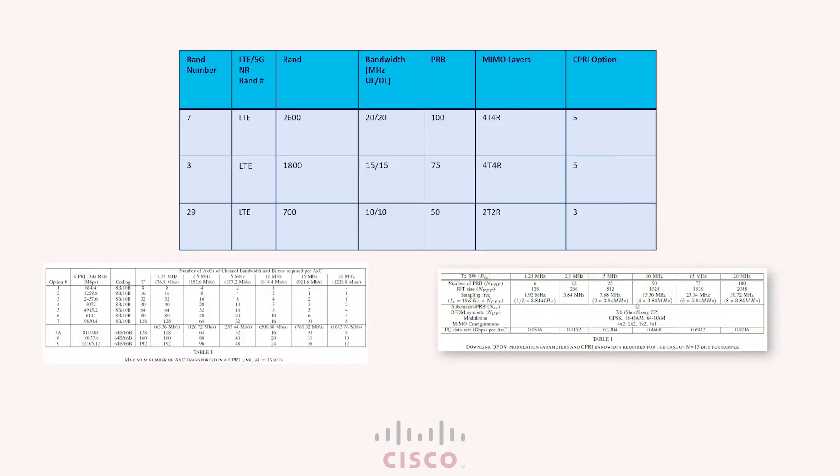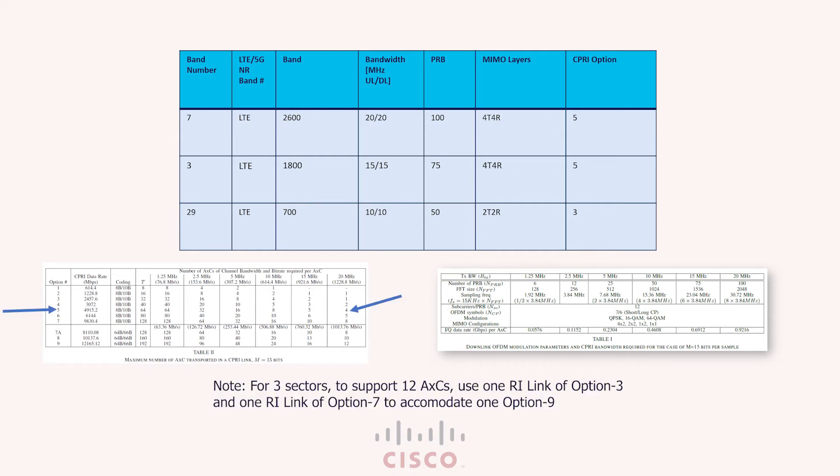I'll walk through each of these. So for row 1, the band 7 or the 2600MHz spectrum is being used by the operator and 20MHz is the channel bandwidth used for that spectrum. His antenna config or MIMO layers is 4x4 and this is per sector configuration. Now to support one sector and four cross AXCs, the CPRI option for four cross AXCs with 20MHz channel bandwidth as seen on a now famous table is option 5.